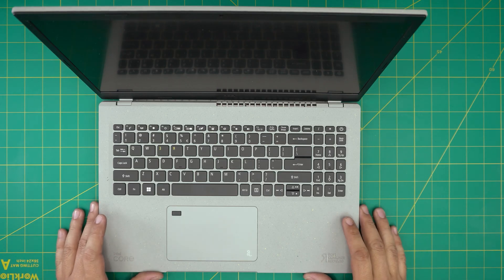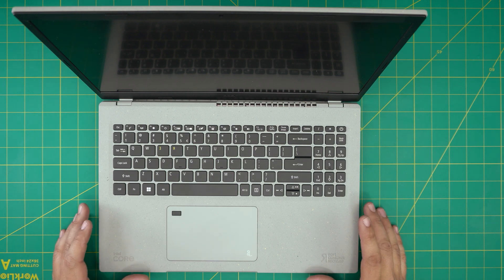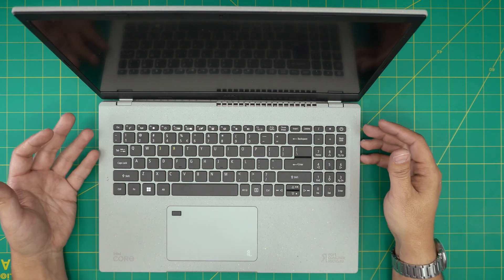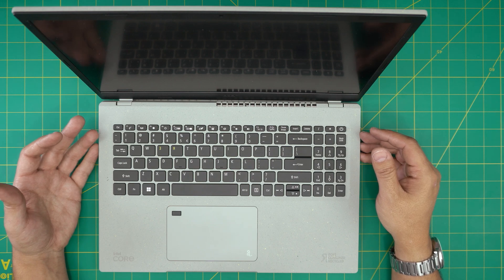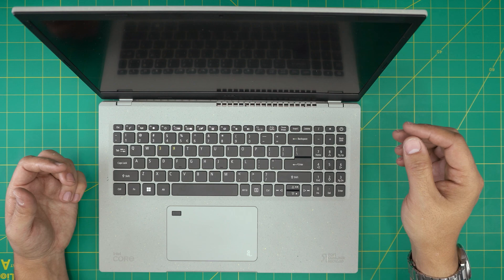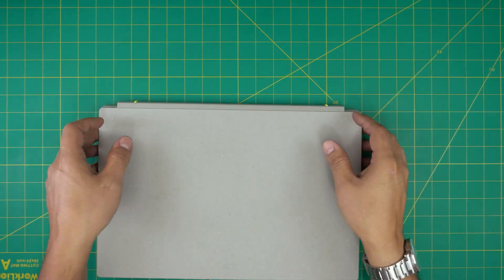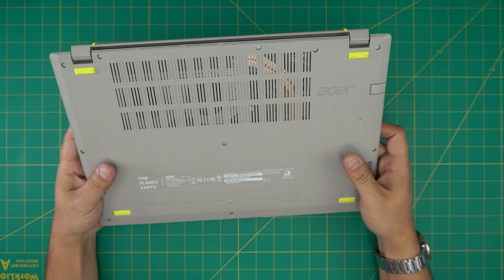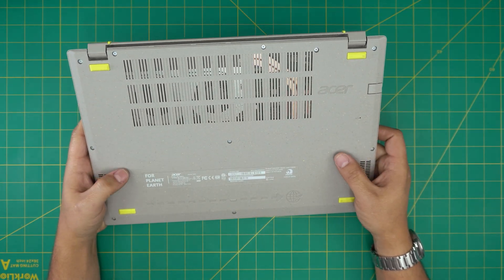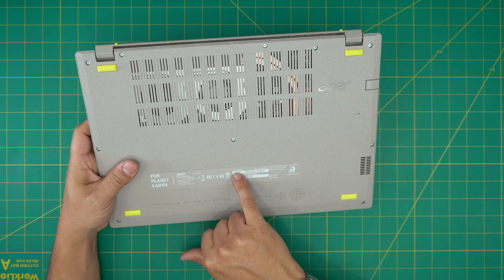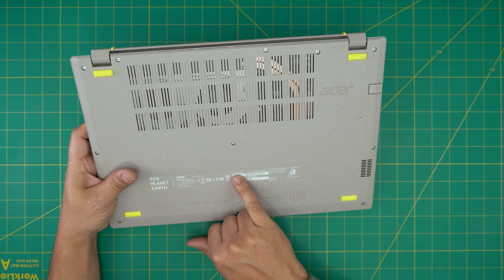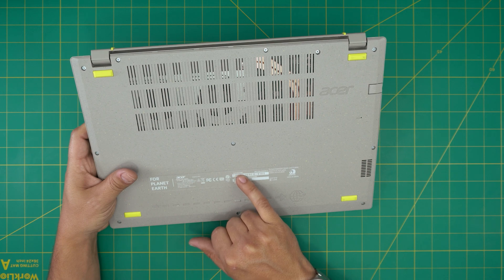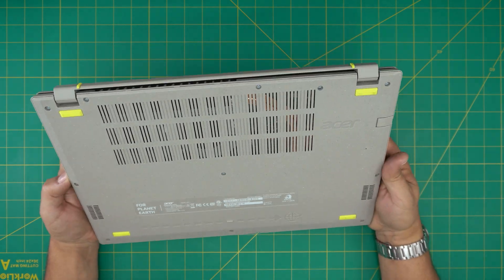I'm back with another video. Today we have an Acer Aspire Vero model, the exact model is AV 15-52-77NH. This information can be found on the bottom of the laptop. These are brand new laptops from 2022 made from recycled material. In this video I'm going to show you how to open it up and increase the RAM.